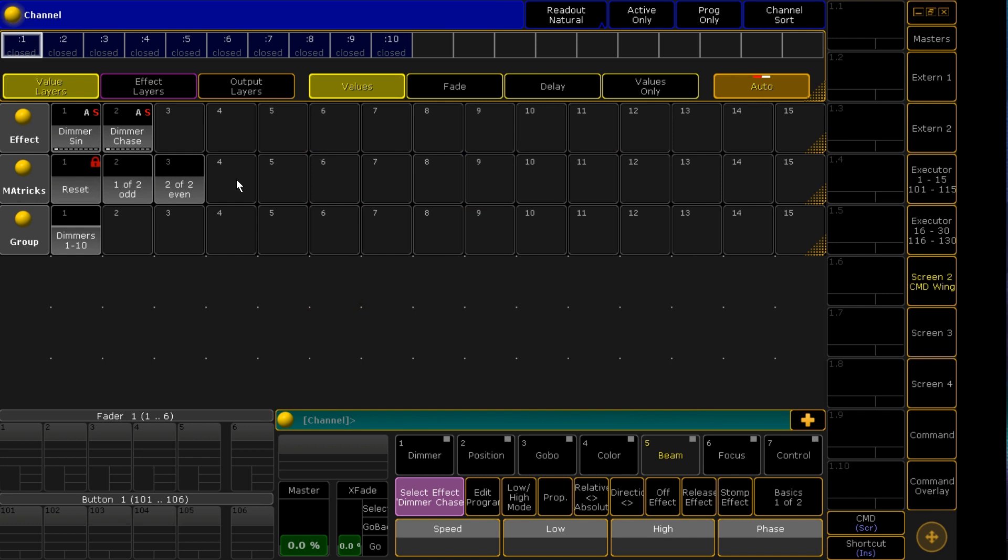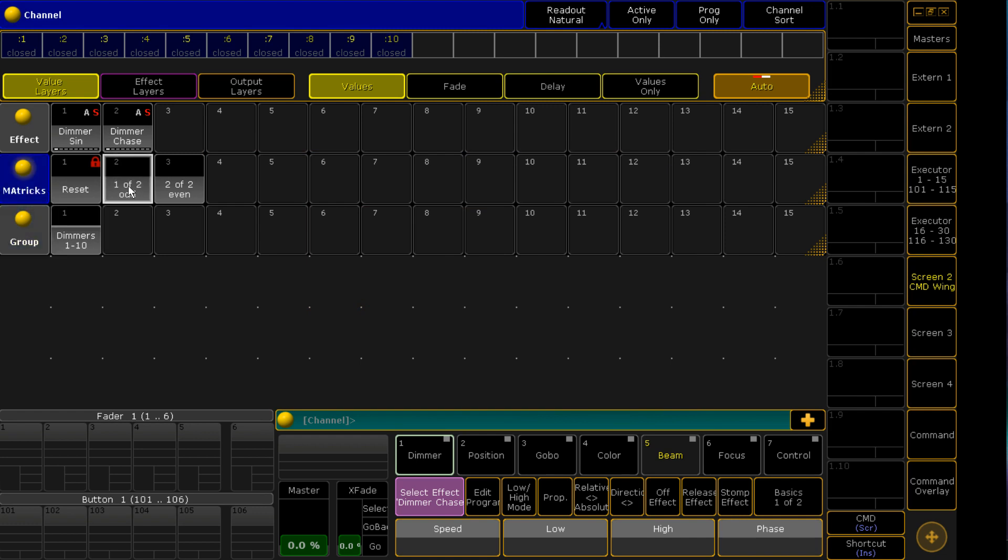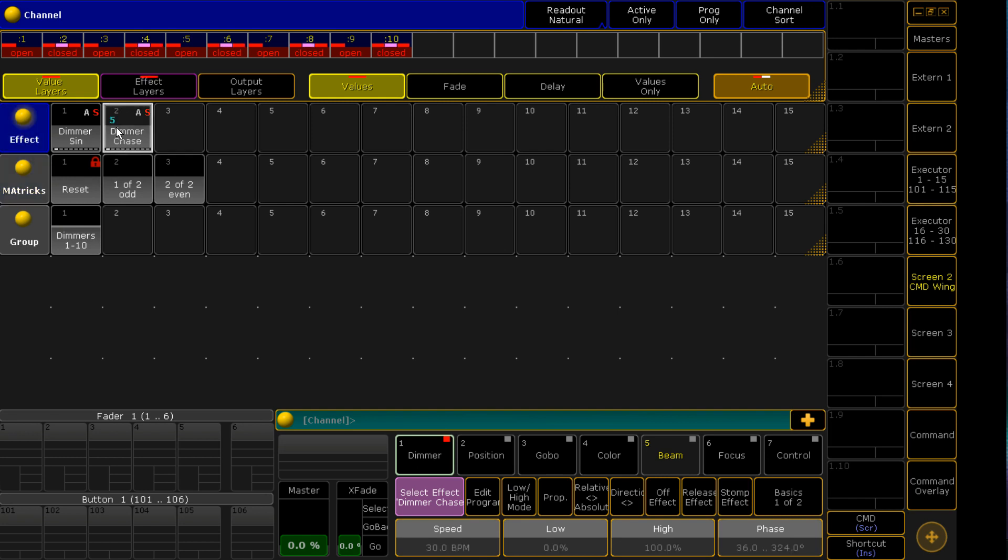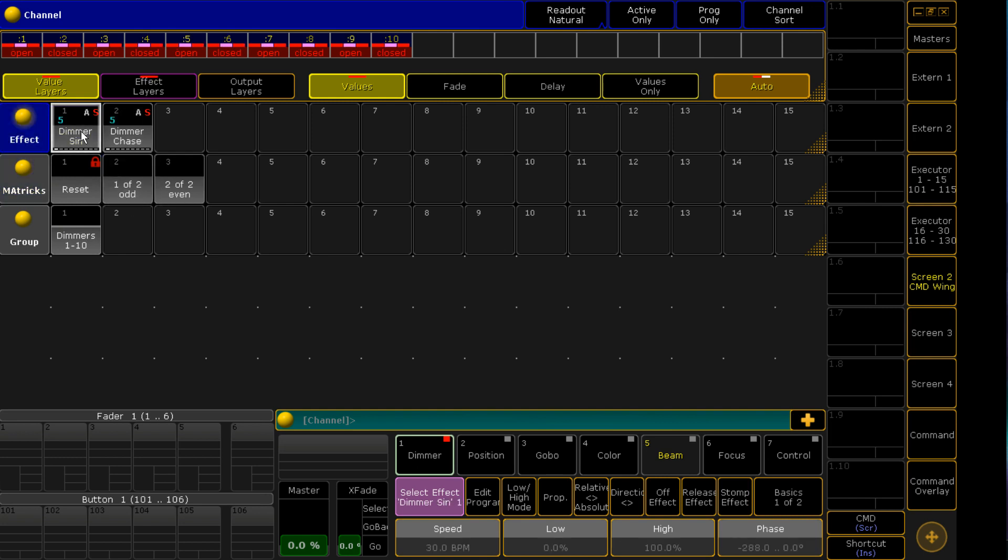Anyway, so the easiest way of grabbing the odds and evens is simply grabbing our dimmers and going odds, so now that it's grabbed those and our evens, now it grabs those, and then we can sort of do dimmer chases or dimmer signs across those.